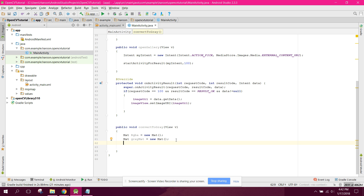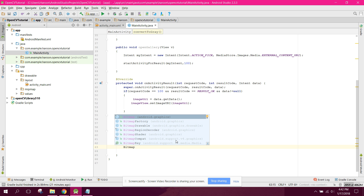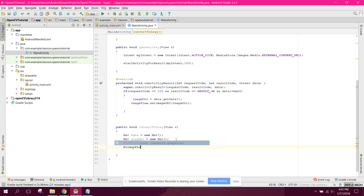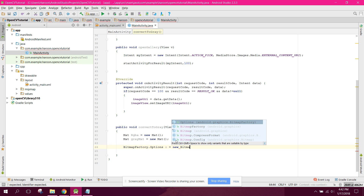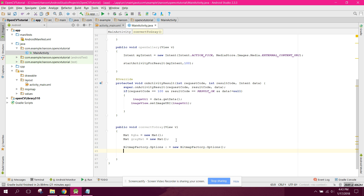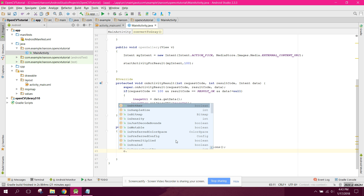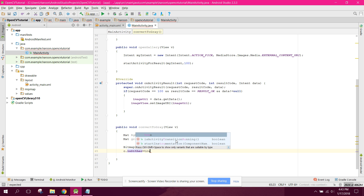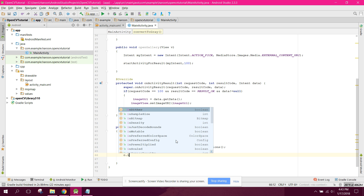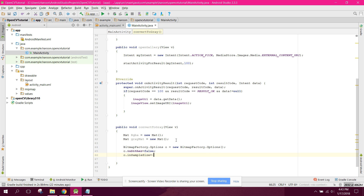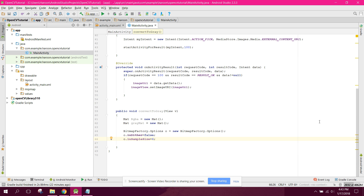We can say BitmapFactory.Options opts equals to new BitmapFactory.Options(), and set opts.inJustDecodeBounds equals to false and opts.inSampleSize equals to 4.